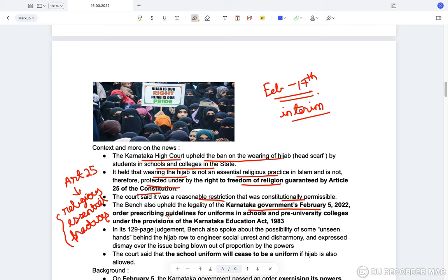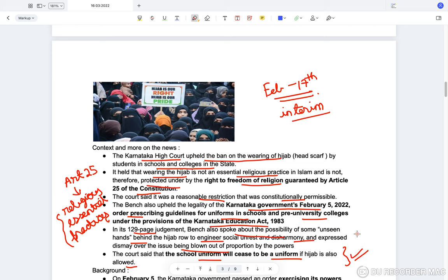The court said the ban was a reasonable restriction and constitutionally permissible. The bench upheld the legality of the Karnataka government's February 5th order prescribing uniform guidelines under the Karnataka Education Act 1983. In its 129-page judgment, the bench also spoke about the possibility of unseen hands behind the hijab row to engineer social unrest, and said the school uniform will cease to be a uniform if the hijab is also allowed.